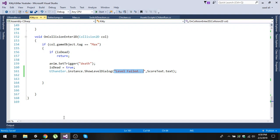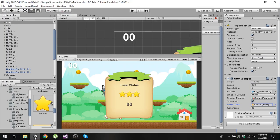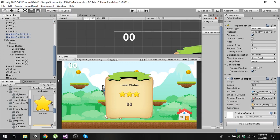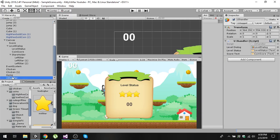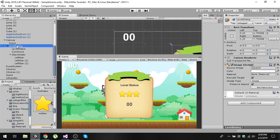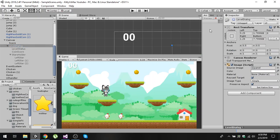Save this, and before playing make sure to check the kitty object that all public references are assigned. Same in the UI handler, make sure all variables are assigned and the level dialog reference is set. By default the level dialog is going to be disabled. Now let's play the game.